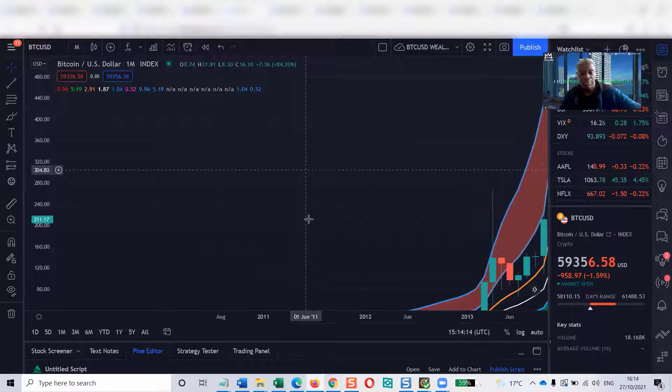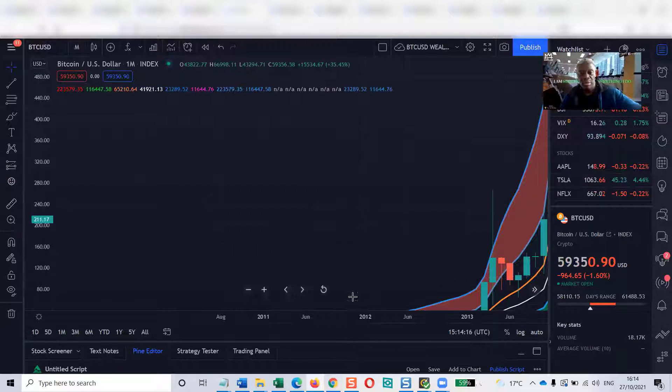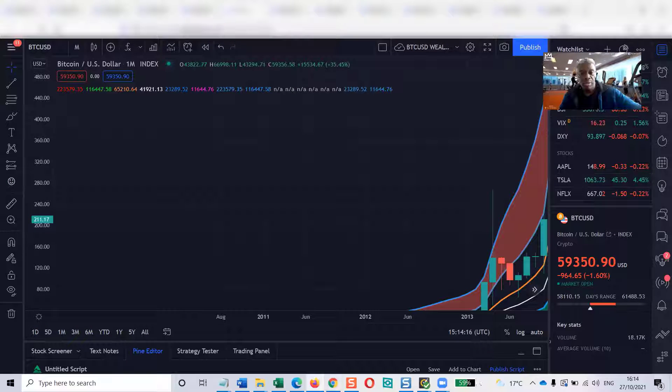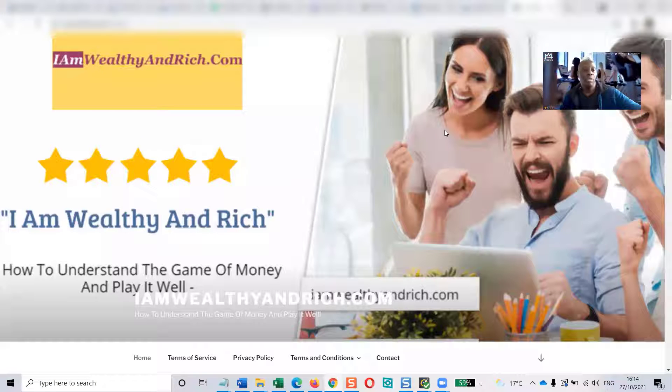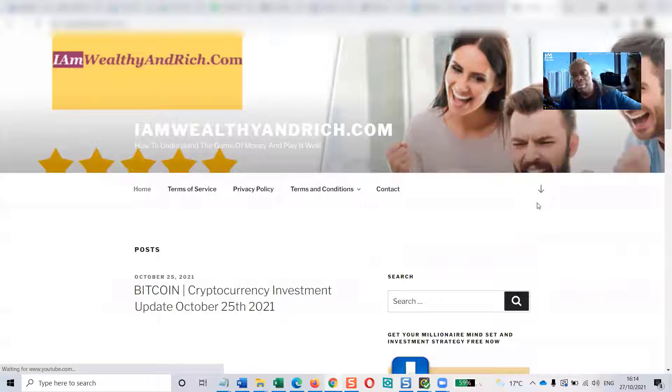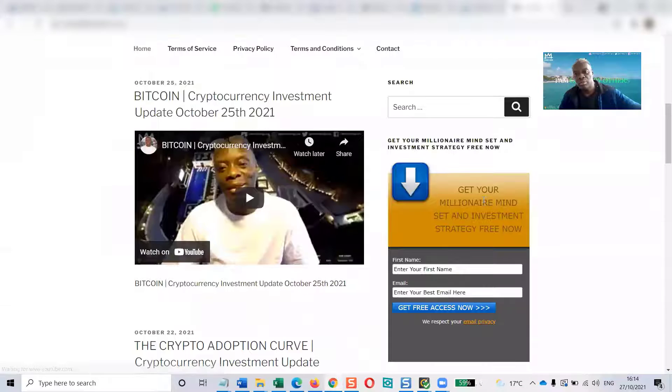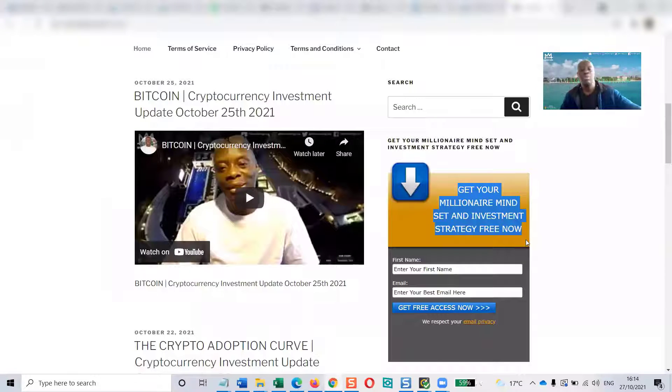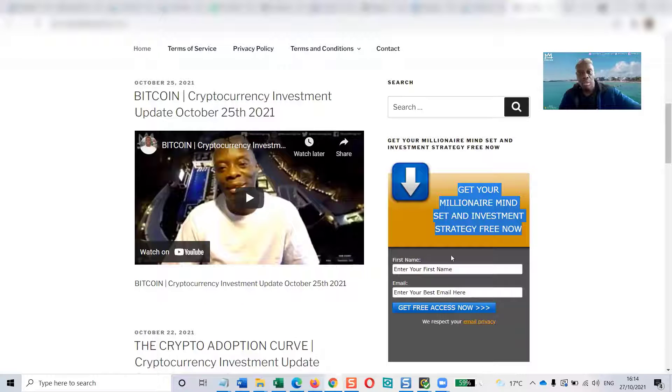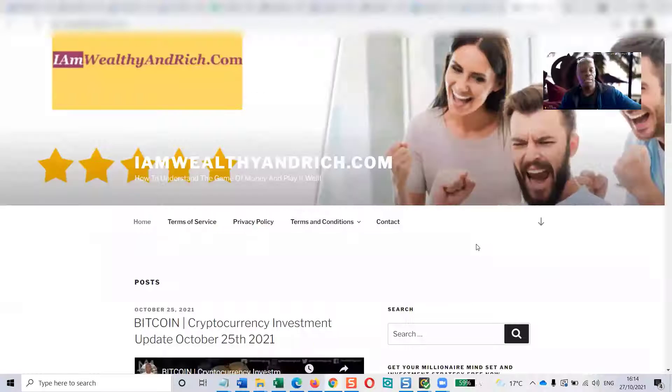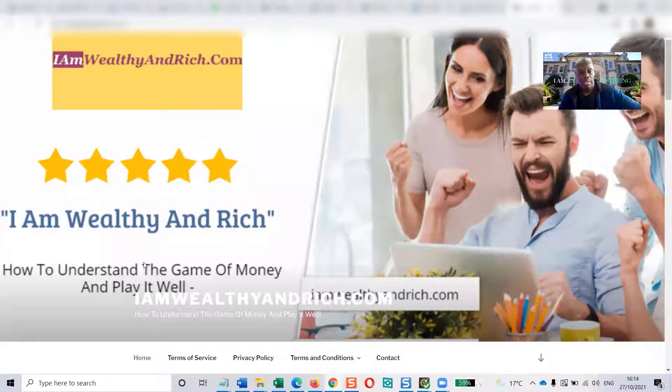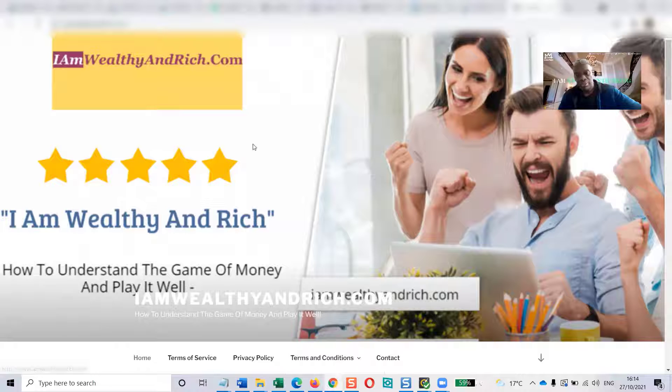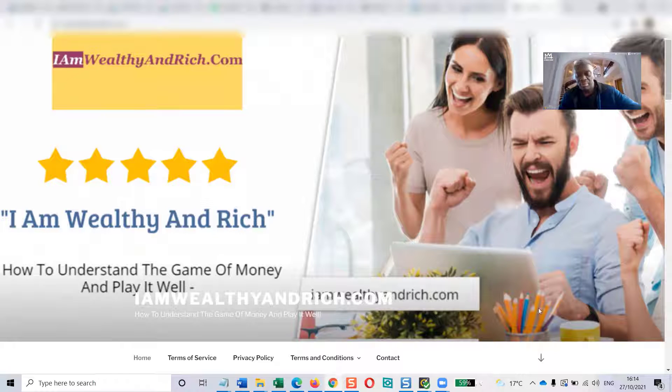Anyway, if you like this kind of videos, make sure you like, subscribe, share this video. Also, visit our website, myweathyandrich.com. Understand the game of money and play it well. Scroll down and download your millionaire mindset and investment strategy now, free of charge. Put it into action. Fill in the short form. You'll get it sent to you immediately. Links below the video, or if not, you can see the website again at the end of this video.